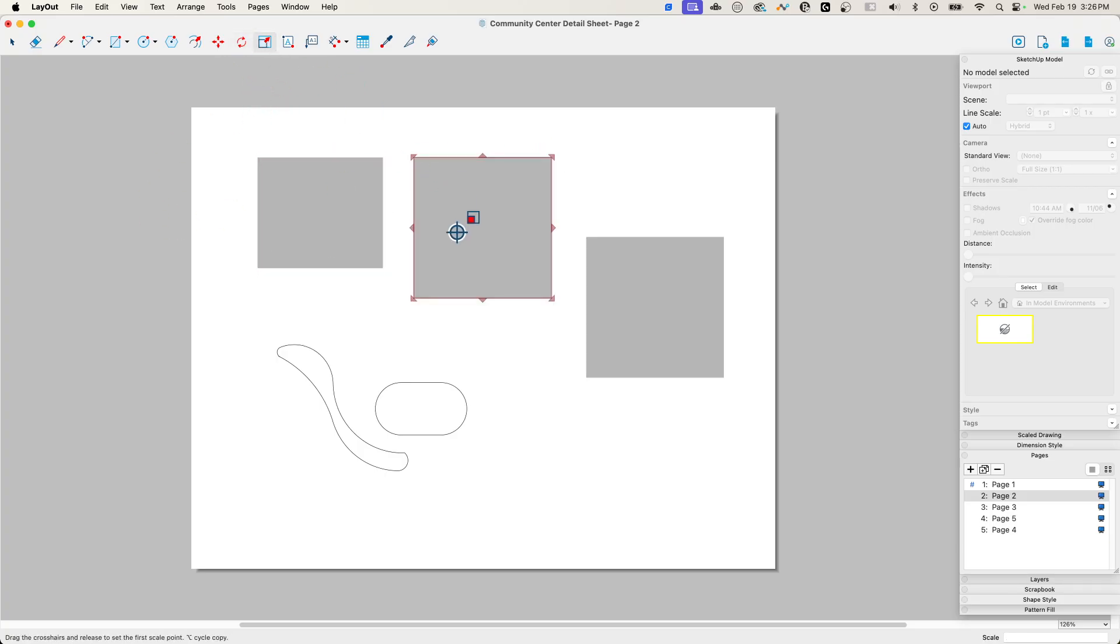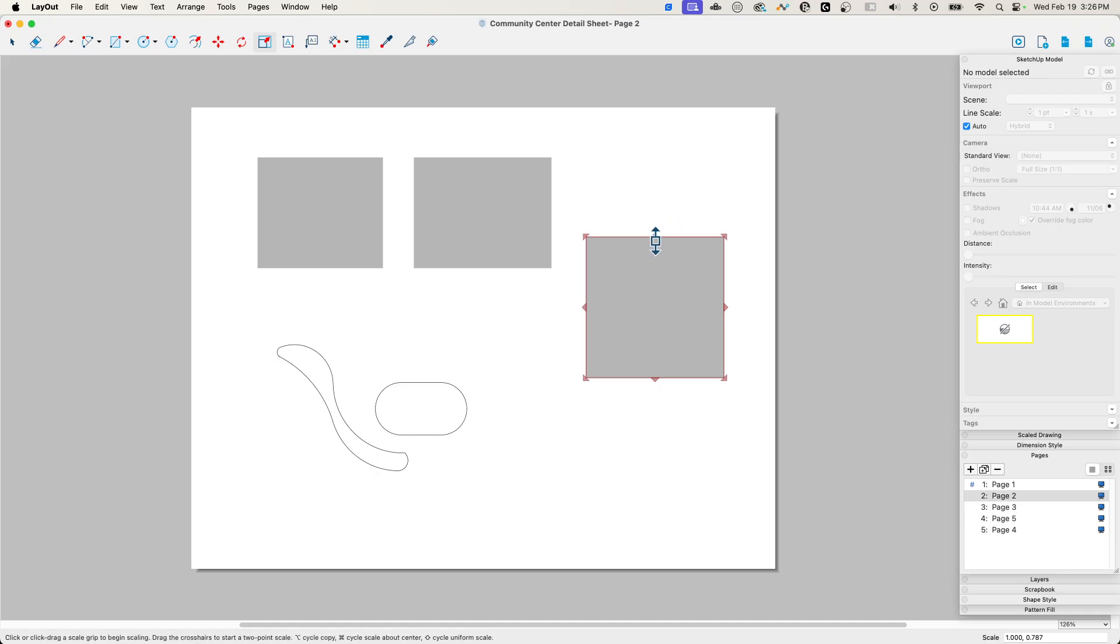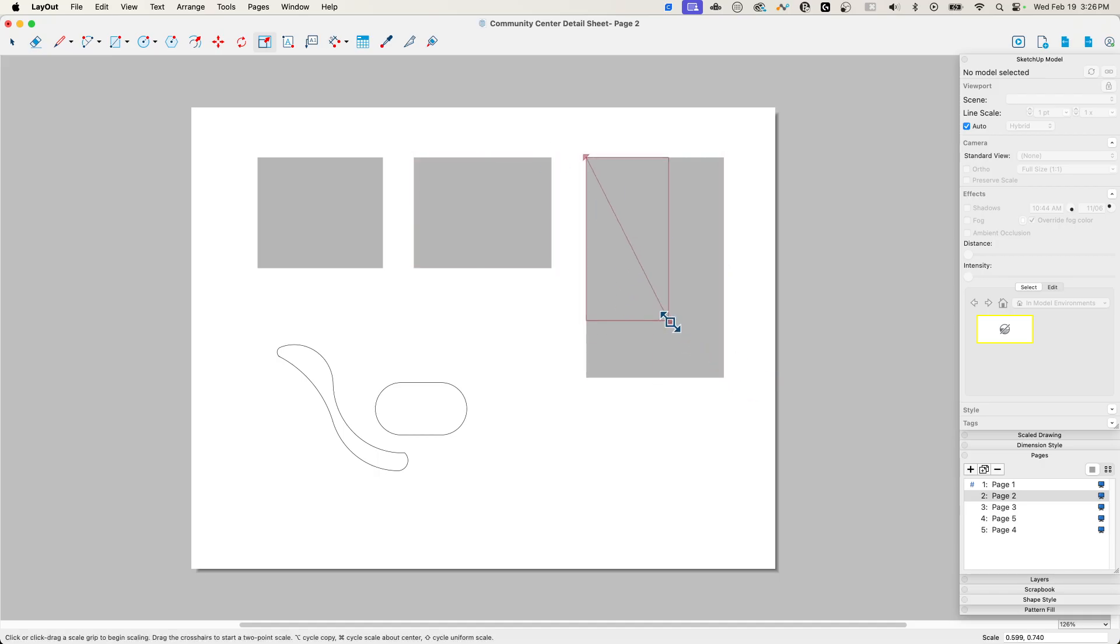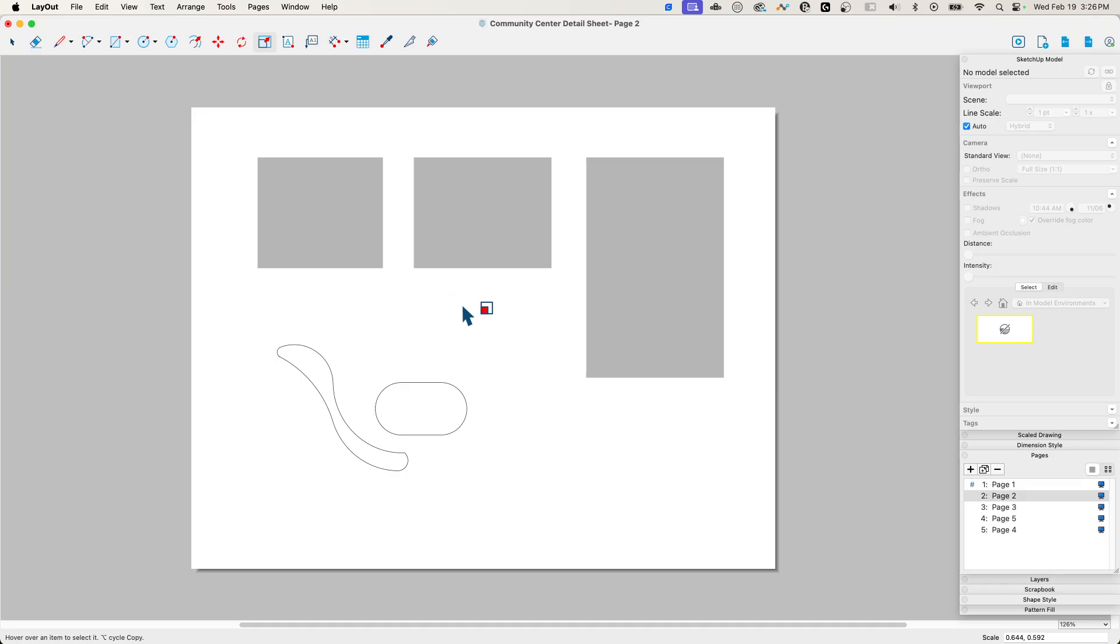Scale, same thing. If I click here to scale this, I can grab that inference off of other points super easy, the same way I did it before, or I can use the angle ones. But the cool part is that I can do that inferencing just like I would in SketchUp.